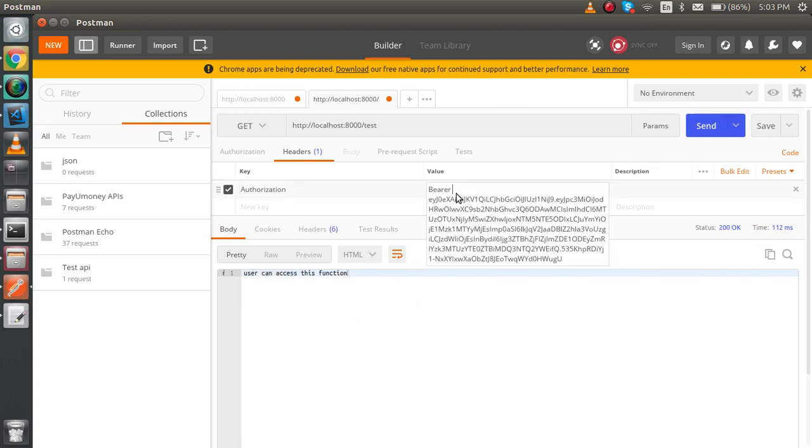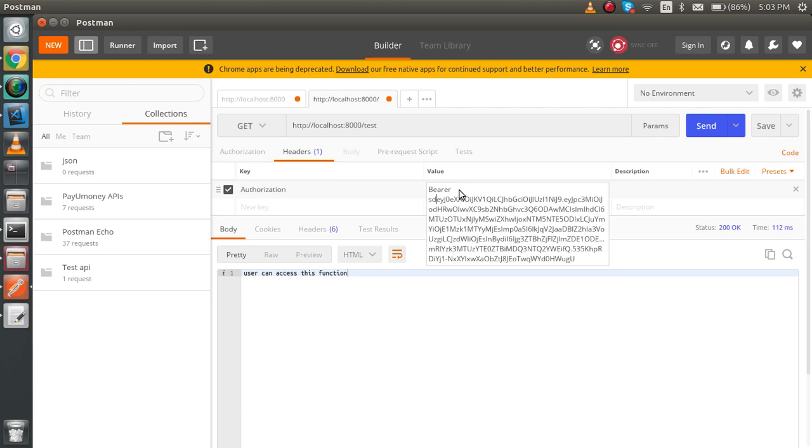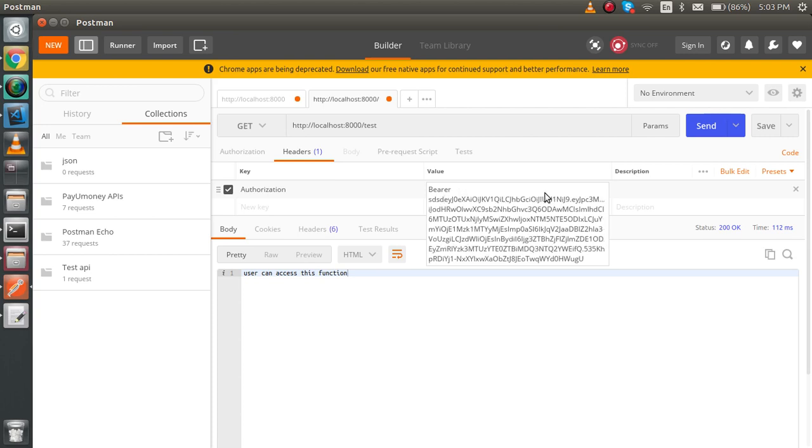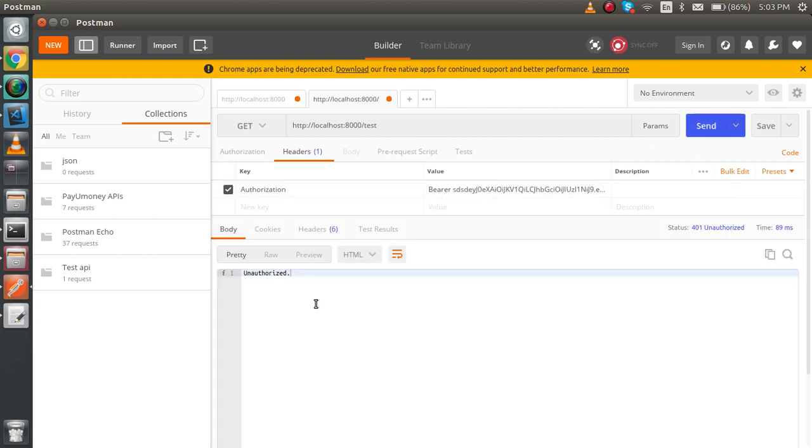And if I just try to write something wrong with this token, then you can see this is unauthorized.